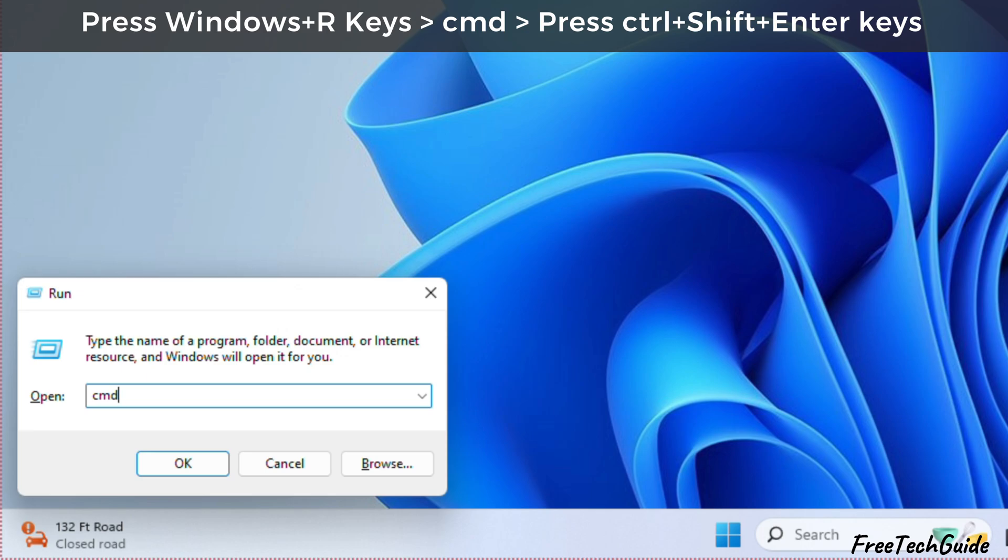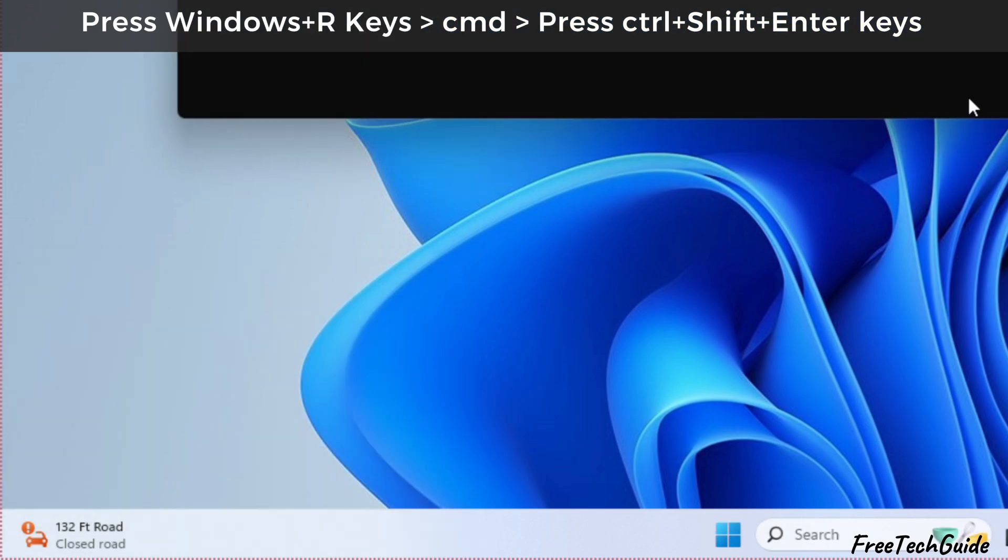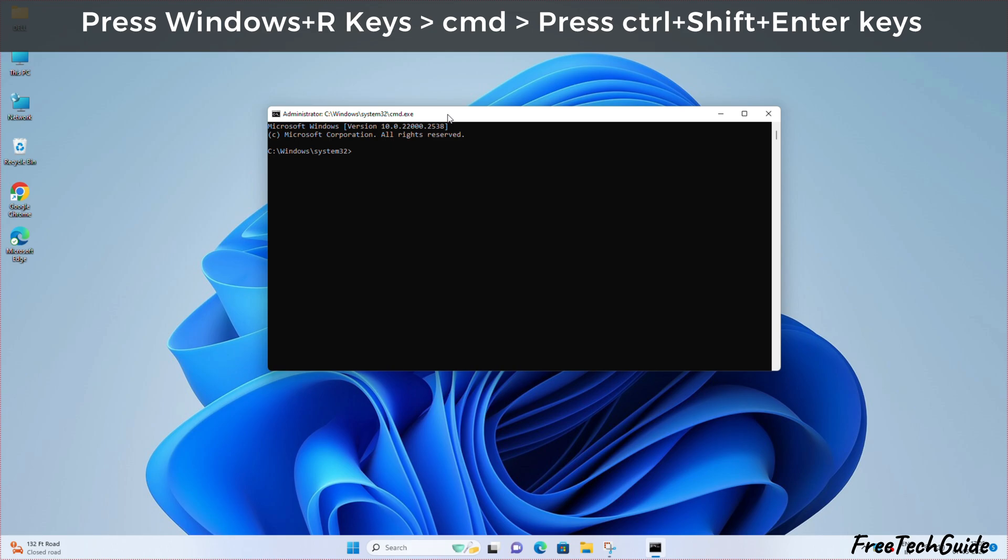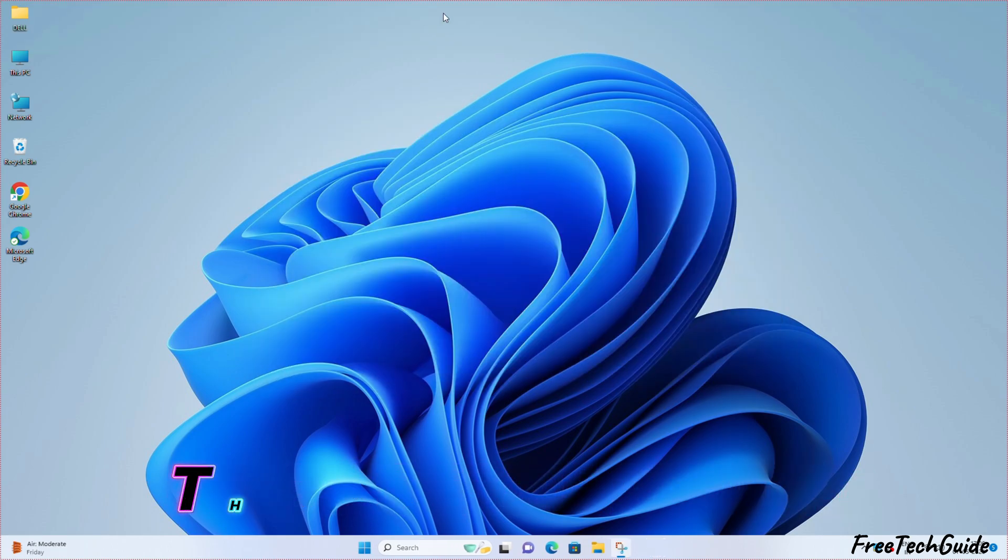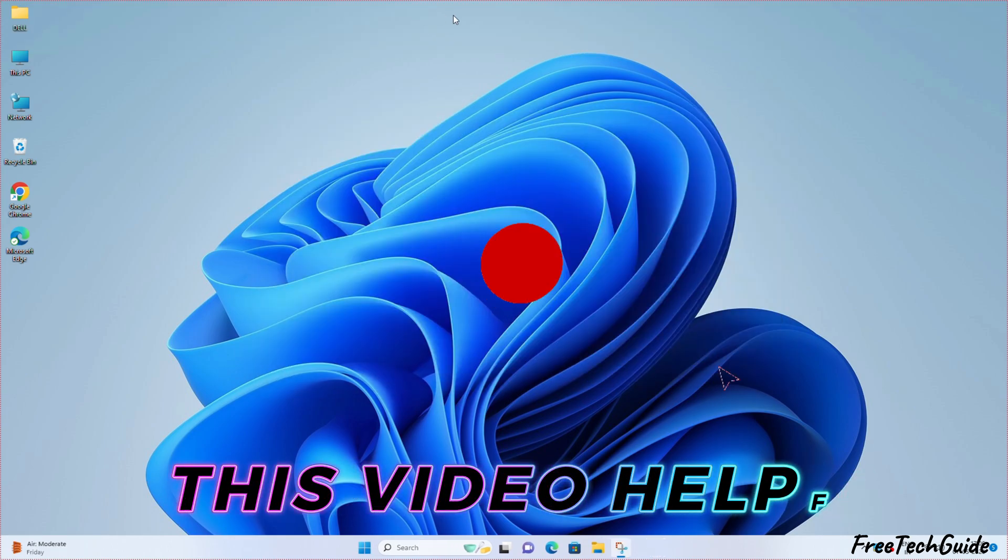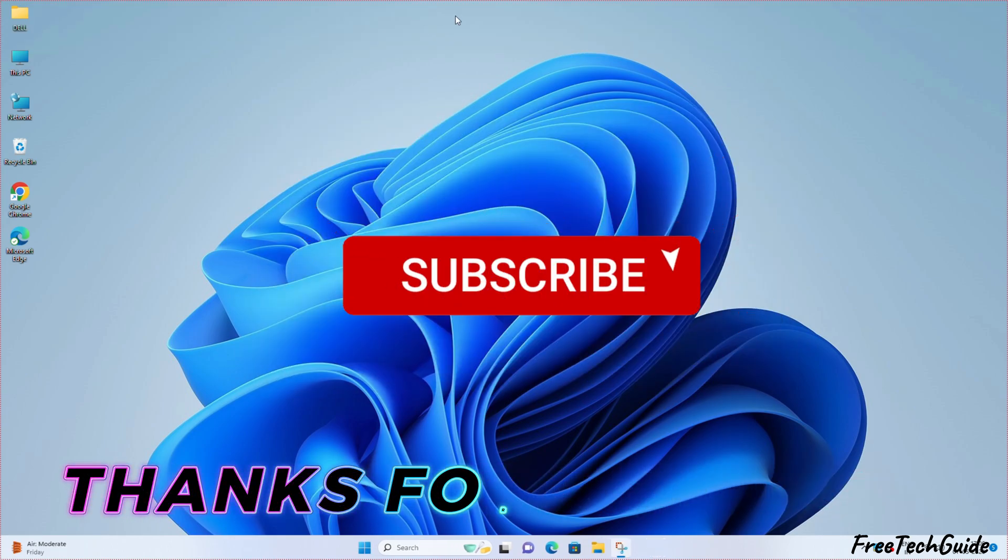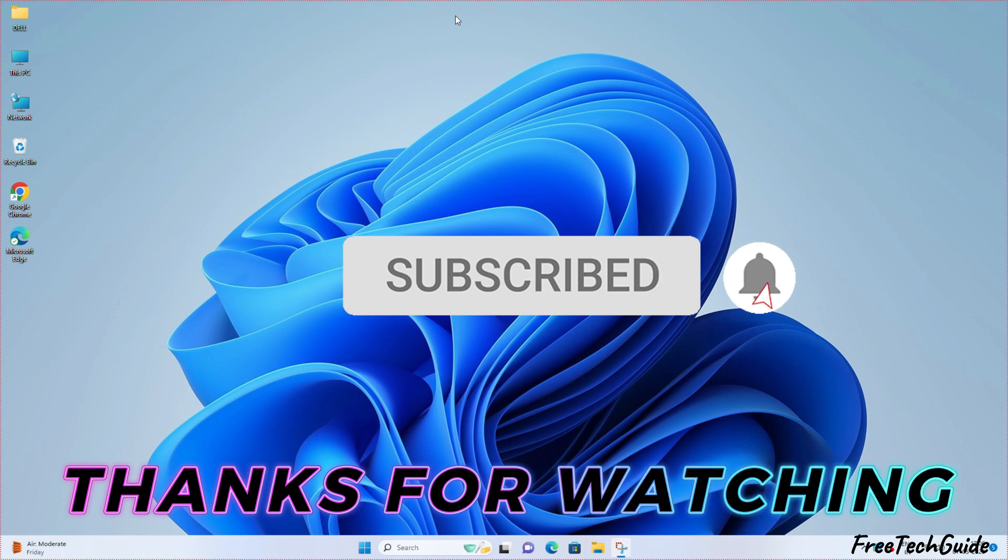Afterward, press the Ctrl, Shift, and Enter keys to open as administrator. That's it! I hope you found this video helpful. Thanks for watching.